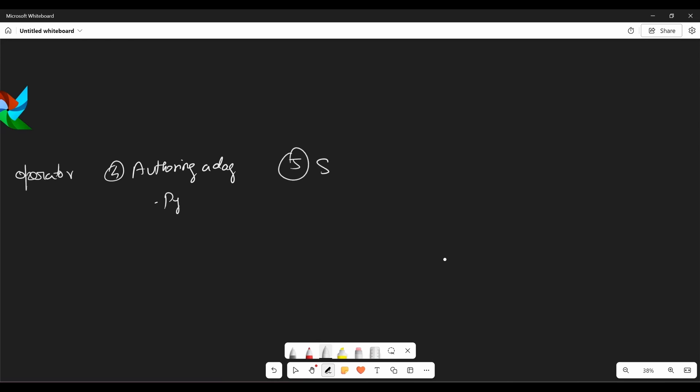So now the next key component, scheduler, which is very important. So scheduler is actually like your brain. The scheduler is responsible for triggering all your tasks. So you have tasks and that has to get triggered. So you have your task, you have your operator, you are authoring a DAG by creating a py file. But the scheduler, the job is to schedule the job. It has to schedule your task.